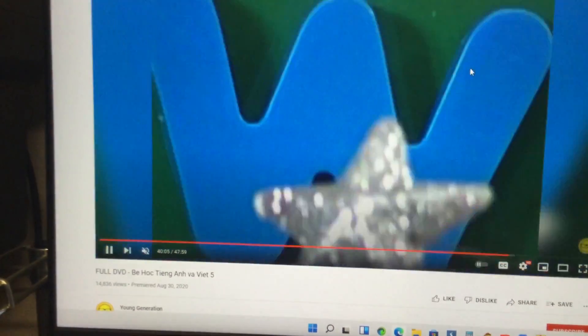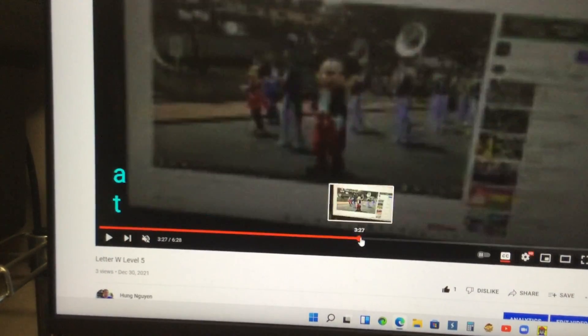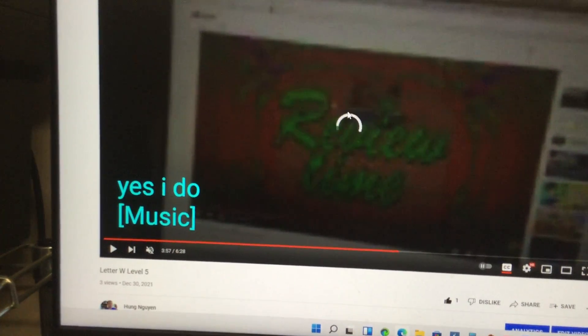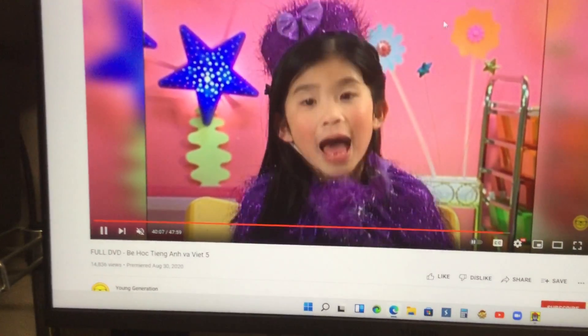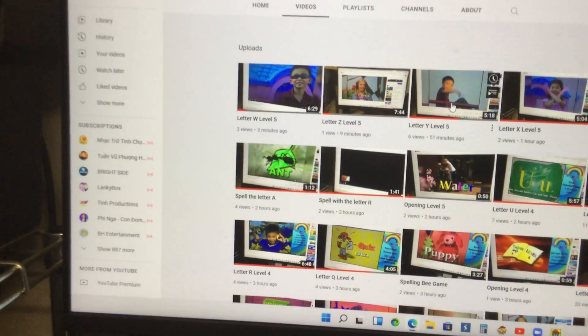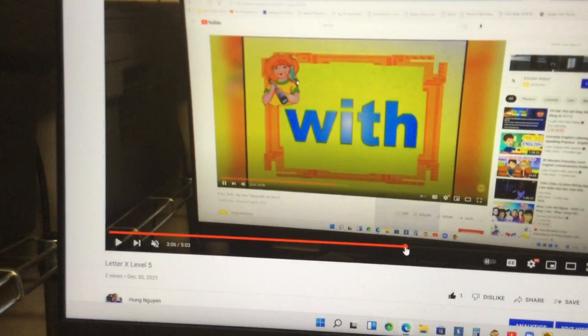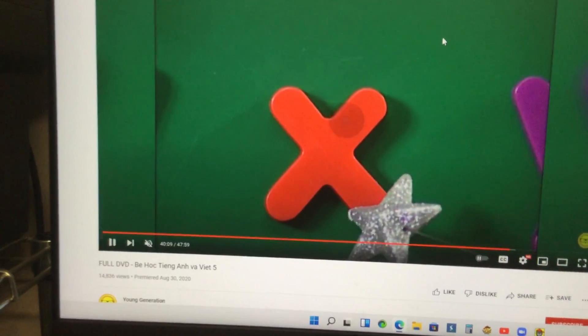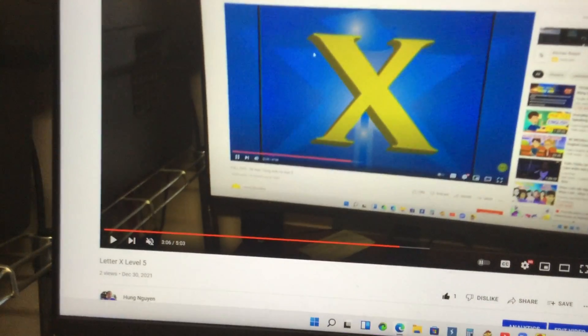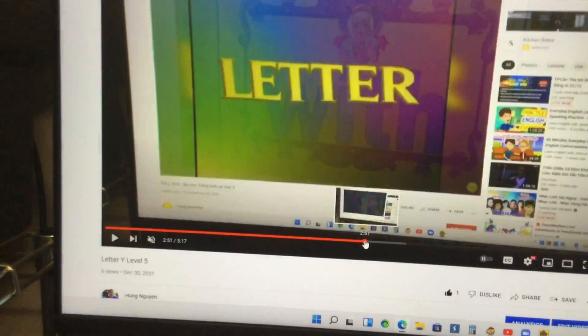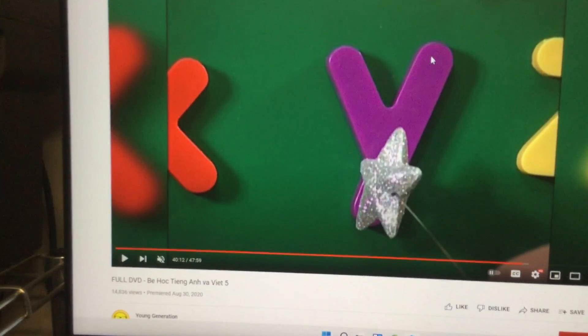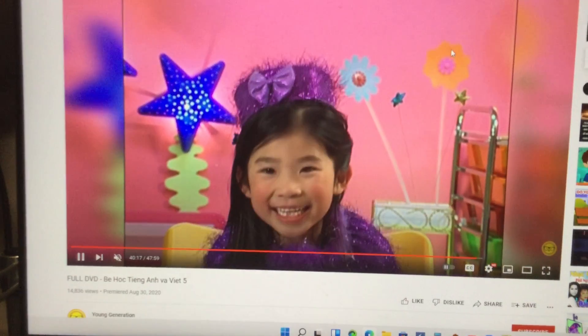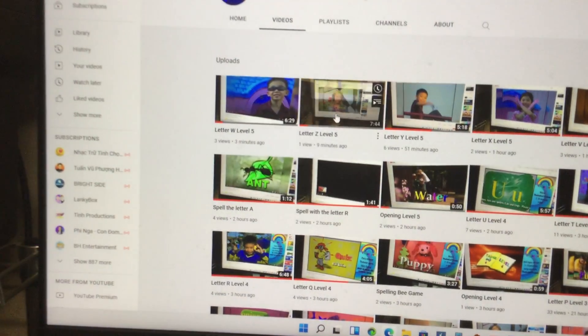And then let's do W. That's right. And then let's do X — right here. And then let's do Y — right here. And Z. That's right!